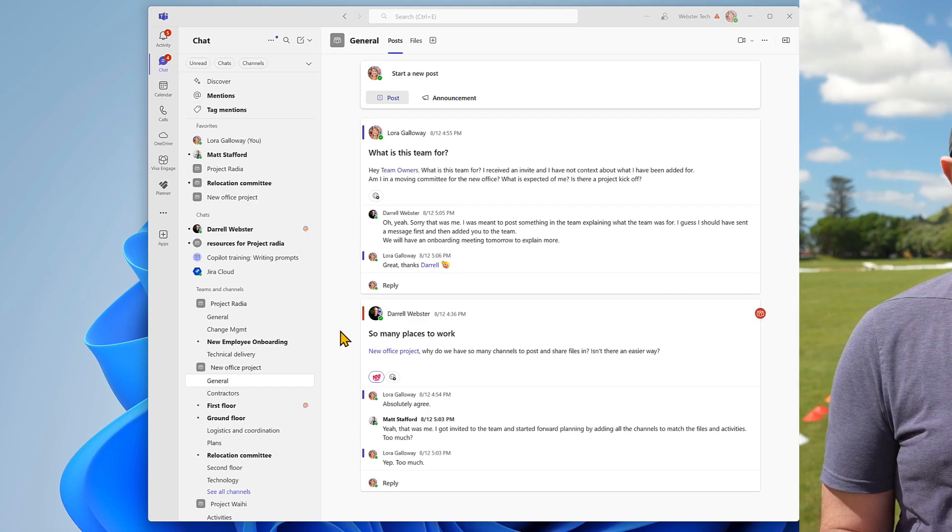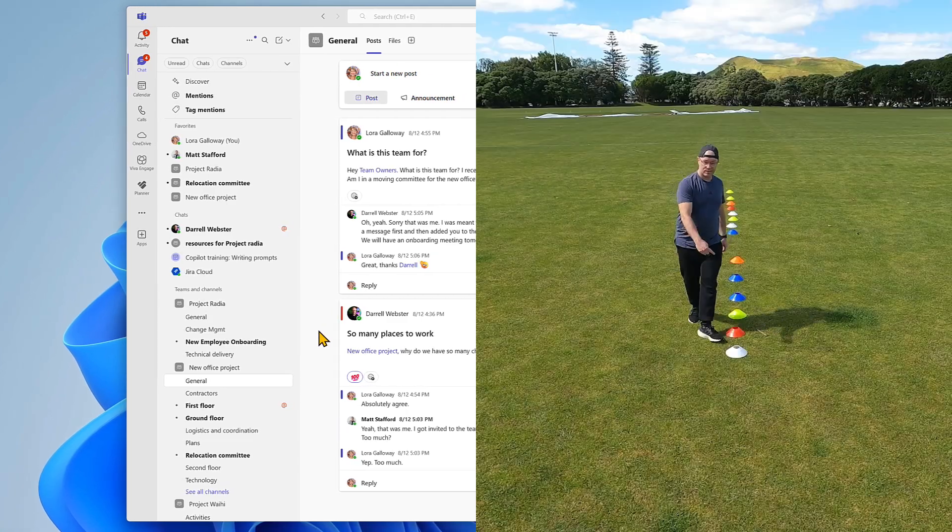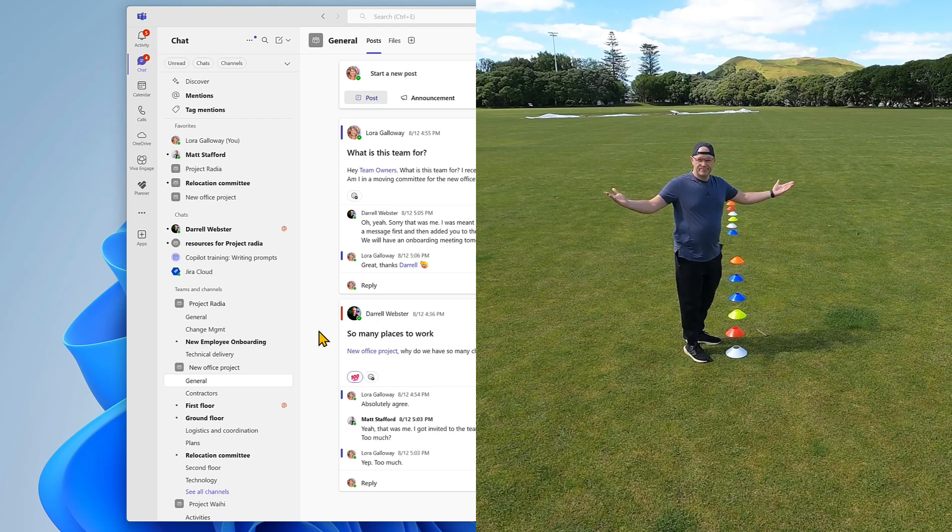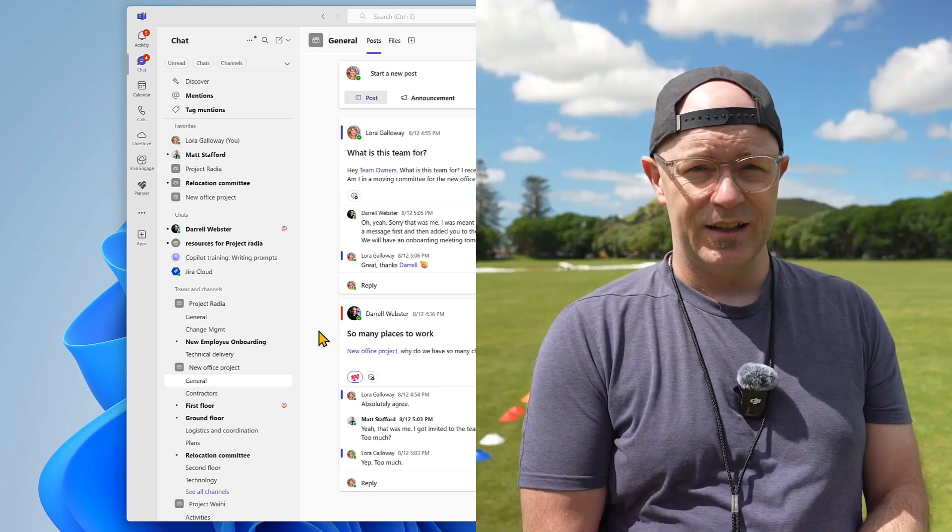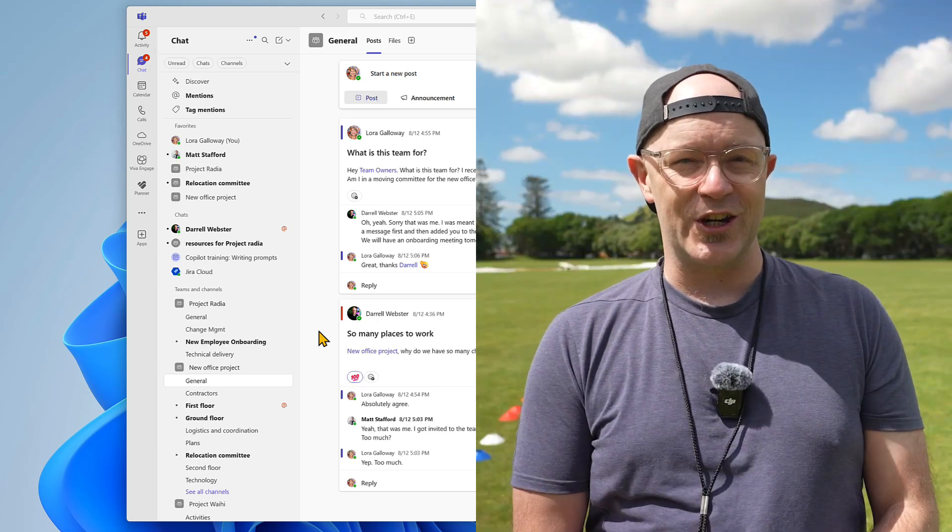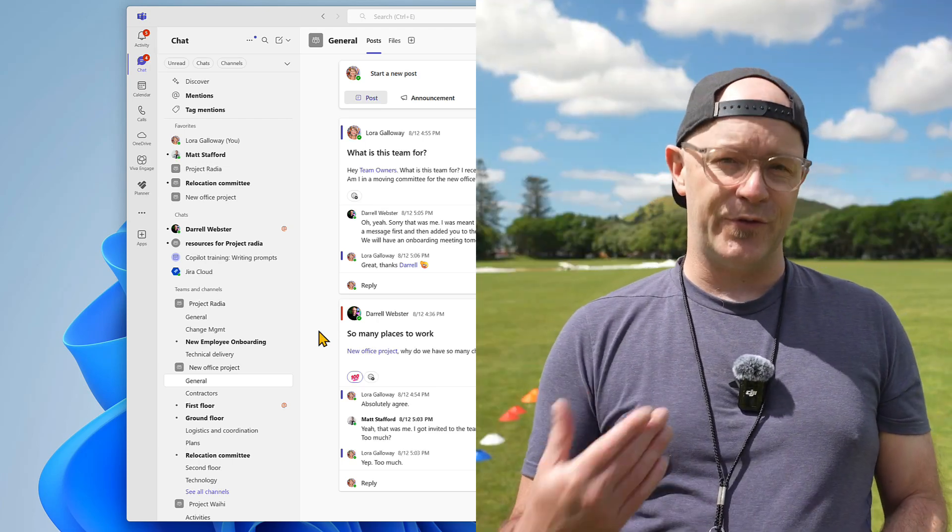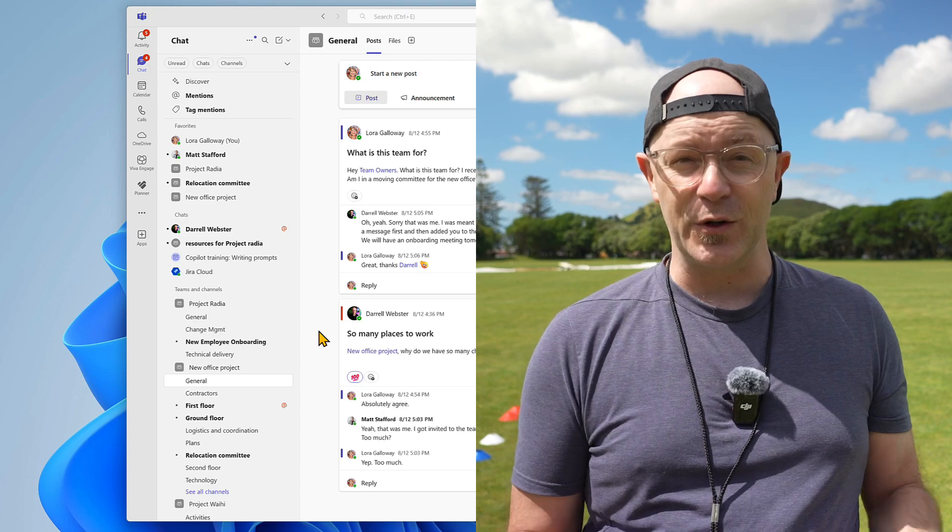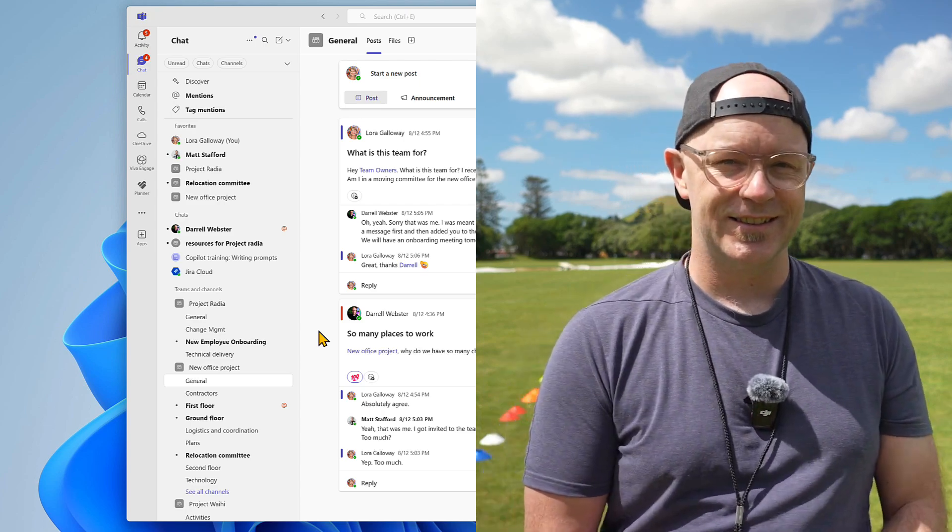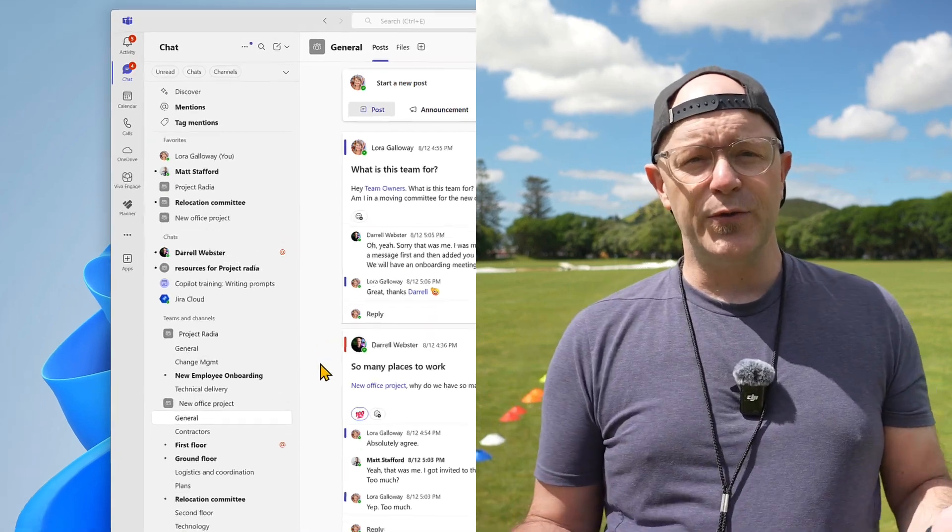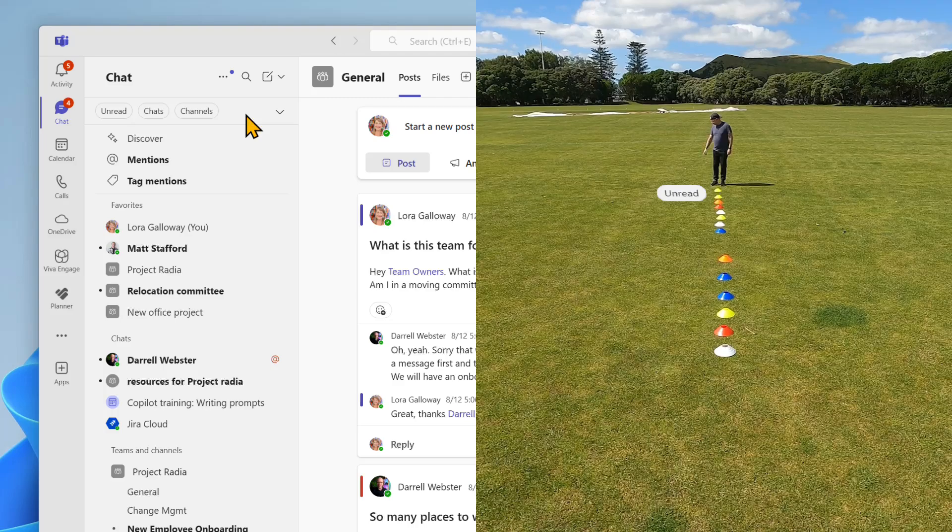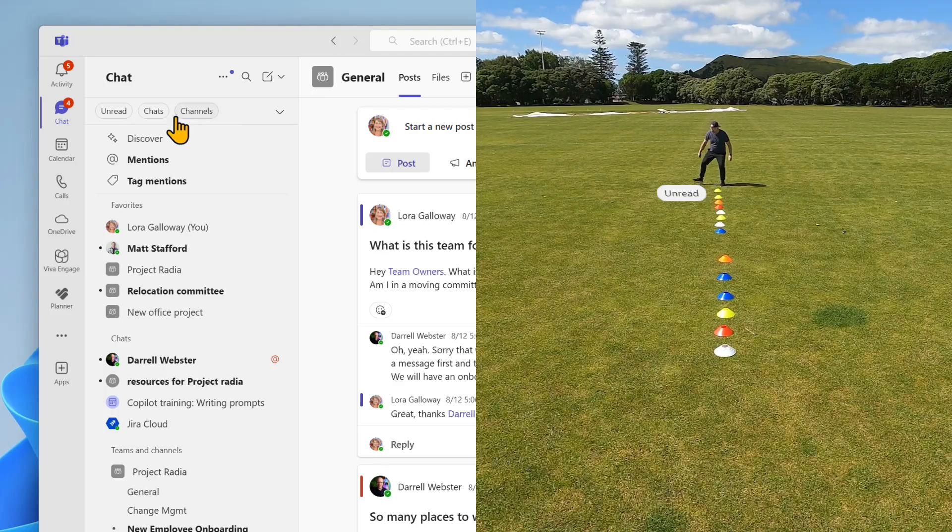The list looks pretty long, doesn't it? And overwhelming when it's combined. We're going to change that in a few sections using filters. Filters give you focus. Now look at the filters along the top of the list. Tap the unread filter.